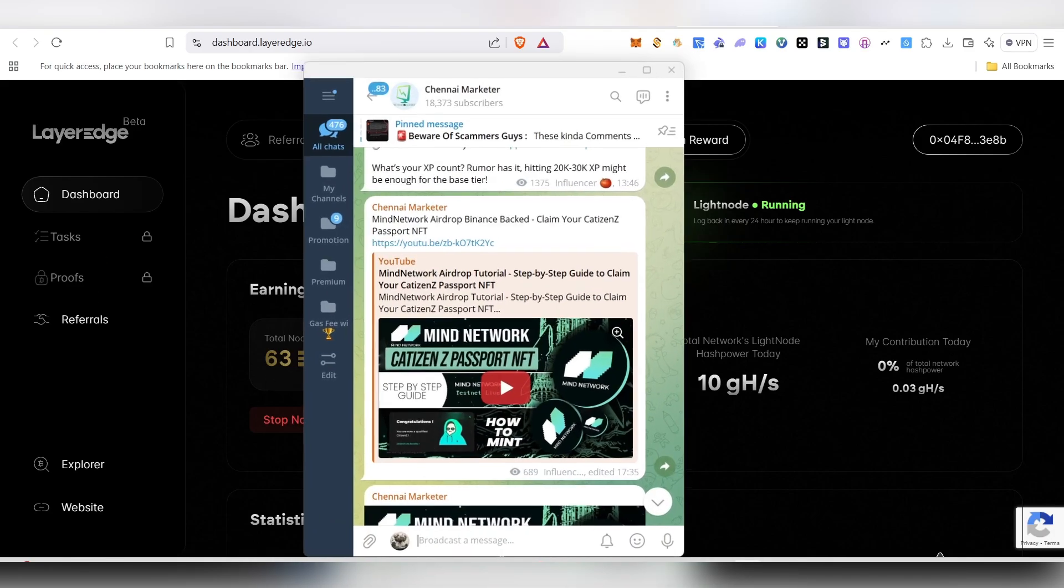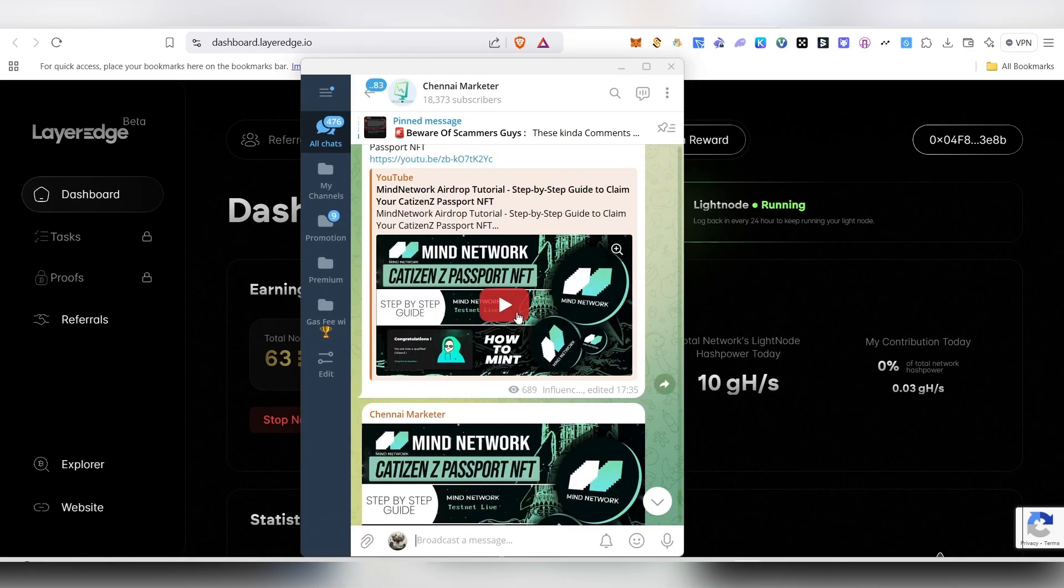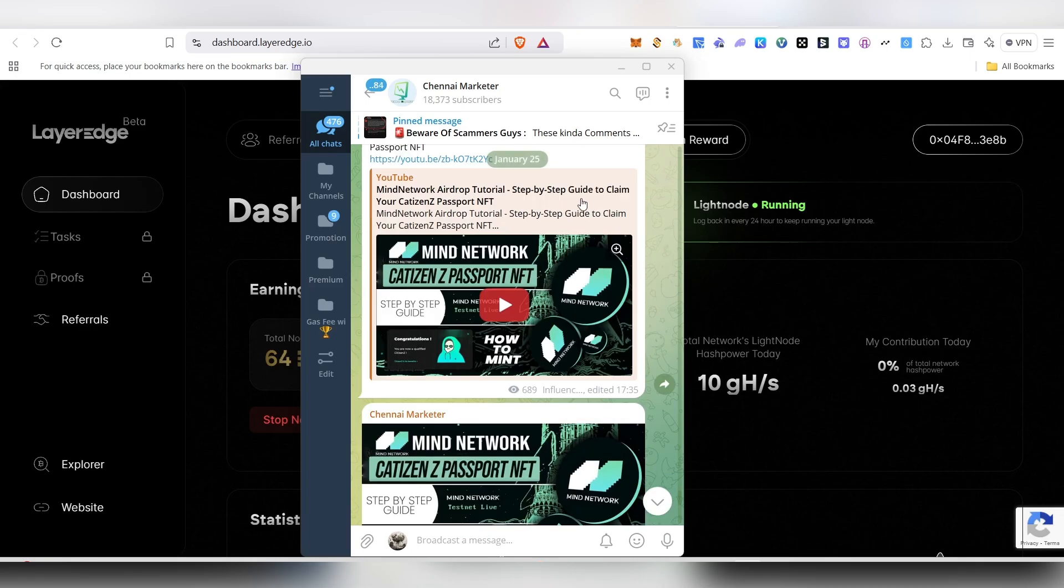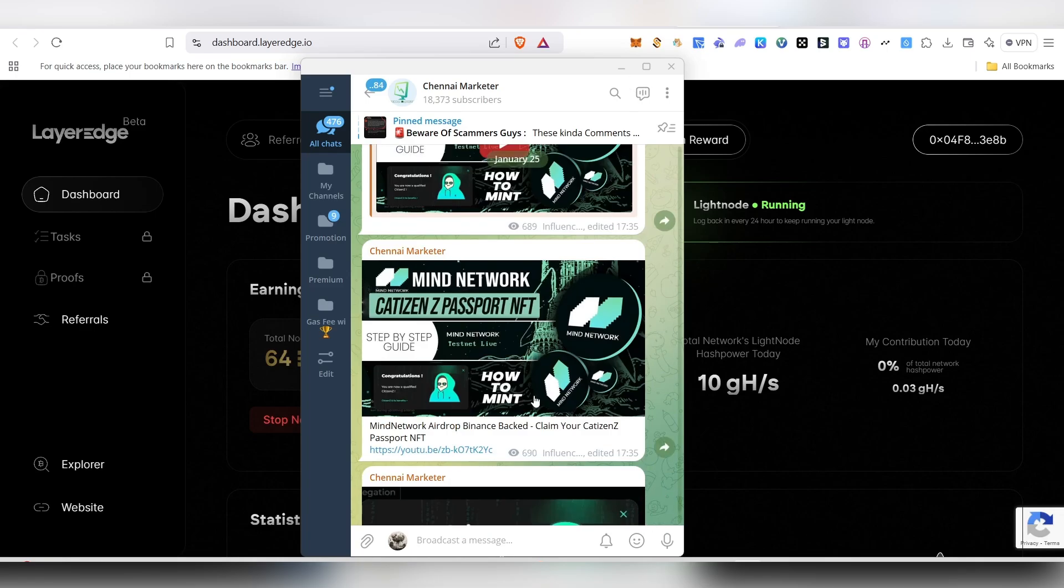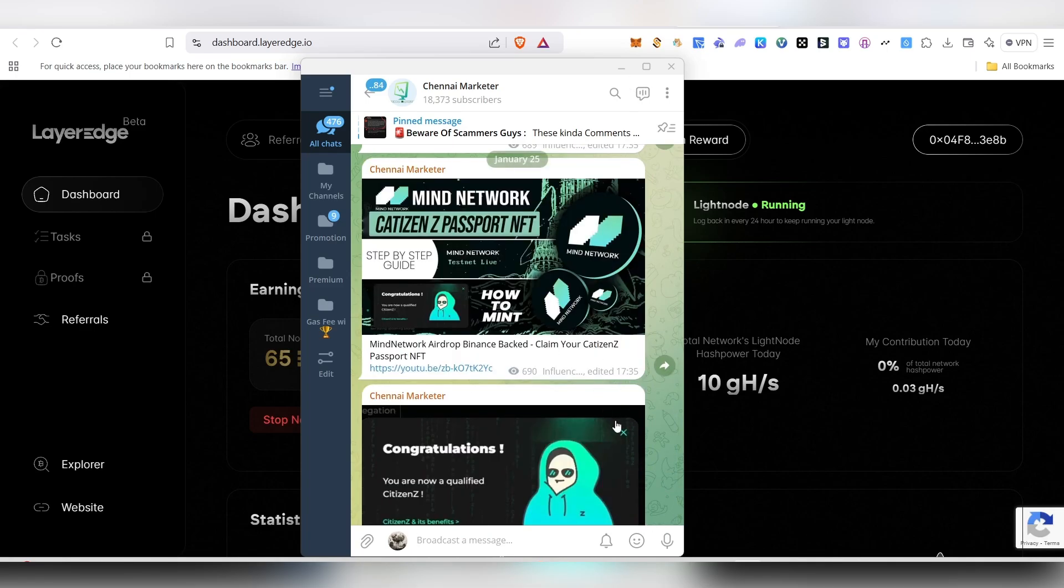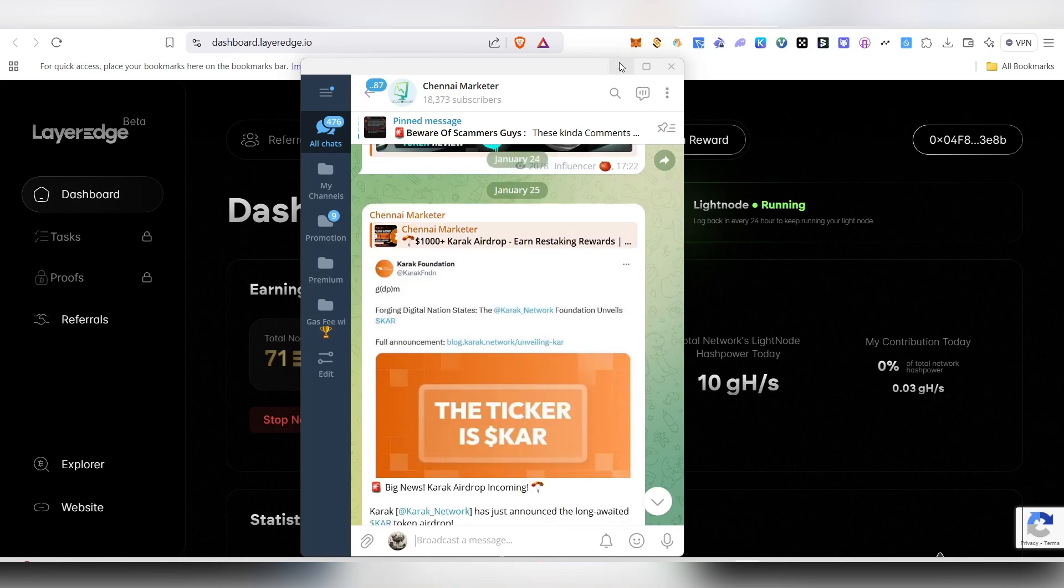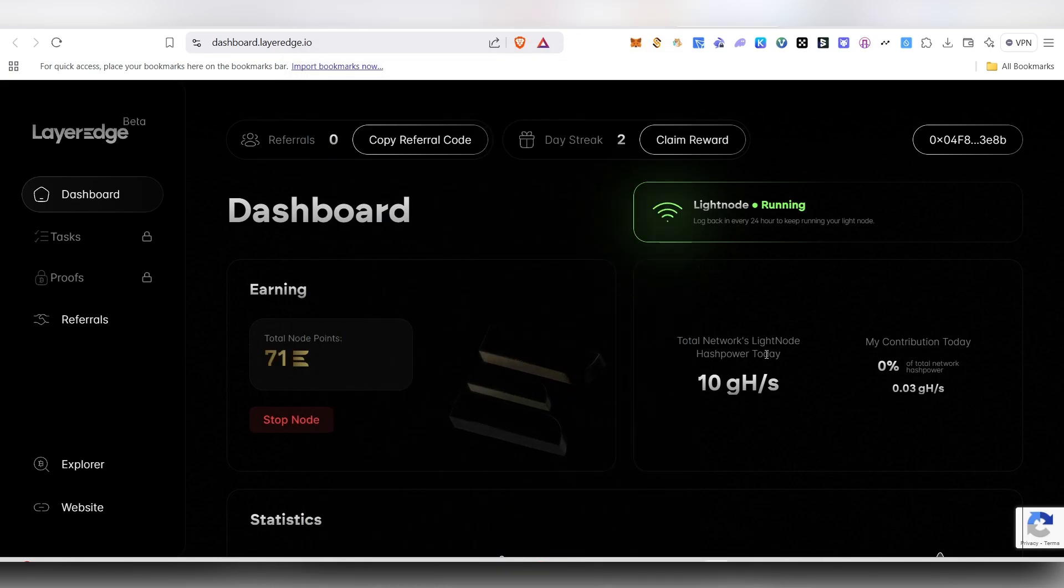If you don't want to miss out on these kind of things, make sure to follow me inside my telegram channel. Pretty much that's it in this video; just wanted to make a quick video regarding this. As you can see, the node points are already gradually increasing.